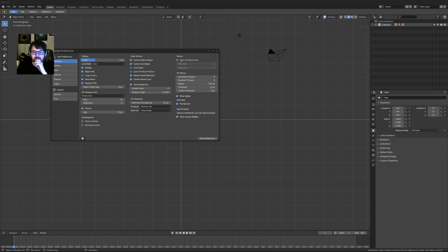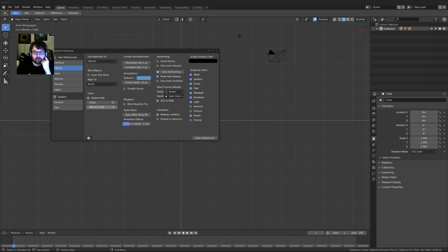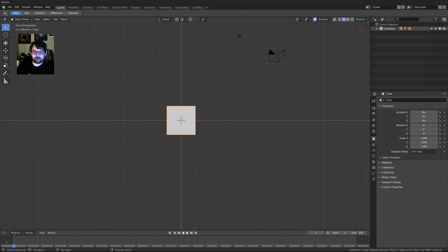I set smooth view down to zero because I want it to be instant. I haven't tweaked the pie menus yet because I'm still getting used to them, but I'll up the size of the UI a little bit for the stream. Undo steps I set up to maximum every single time - the more undo the better. If you have a lot of RAM, it's a good idea to set them as high as possible. Allow negative frames I also always turn on.